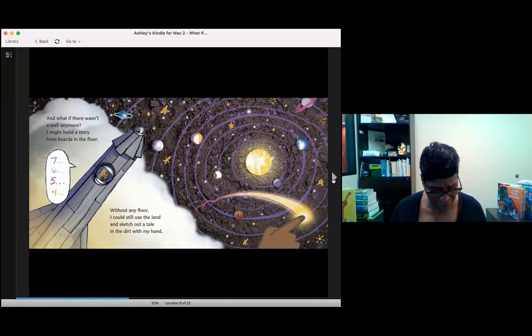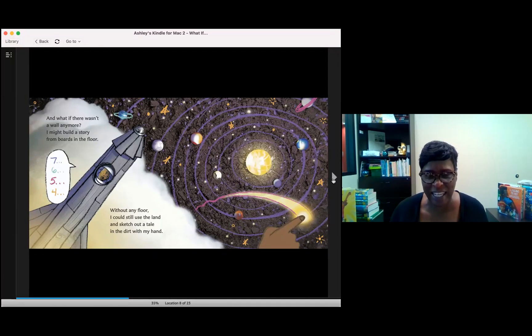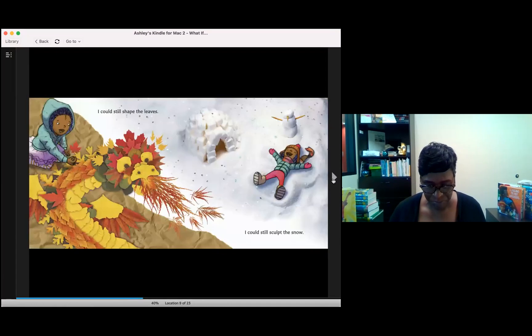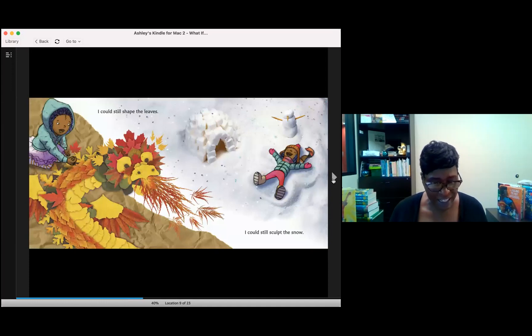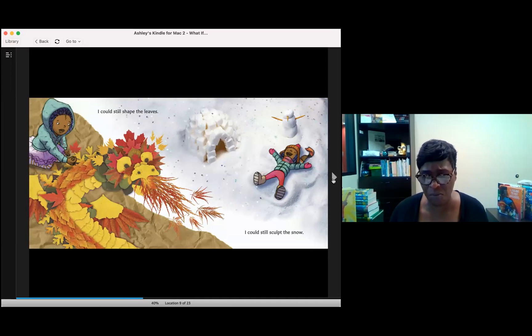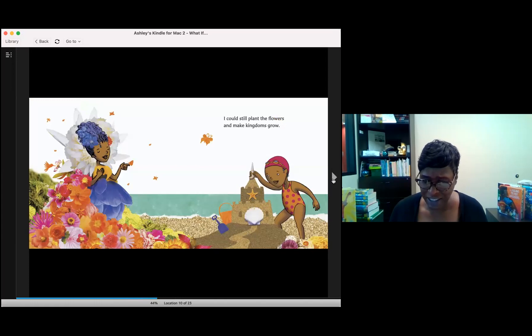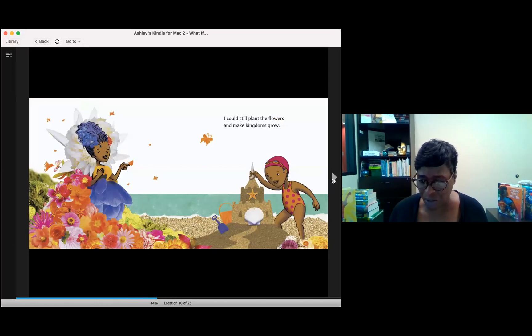Without any floor, I could still use the land and sketch out a tale in the dirt with my hand. I could still shape the leaves. I could still sculpt the snow. I could still plant the flowers and make kingdoms grow.